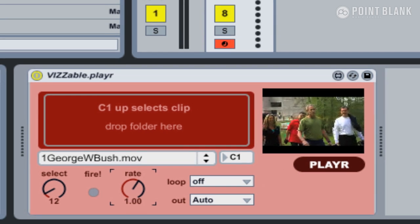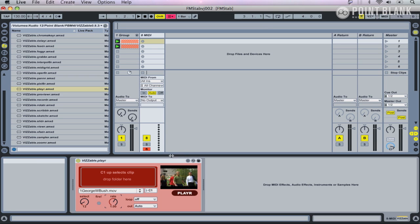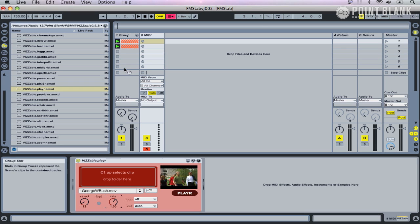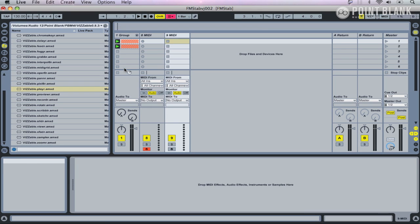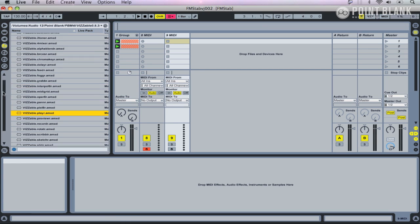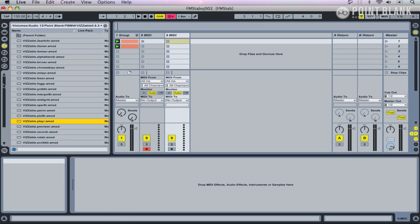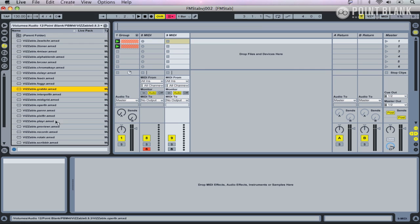What I want to do now is actually combine two different video sources, and we'll make use of some mixer devices to do this. Let's create another MIDI track with Shift-Command-T, and I'm just going to use the grabber and drop him in.